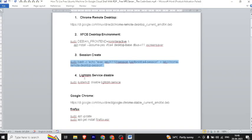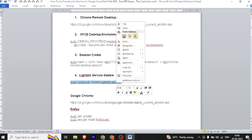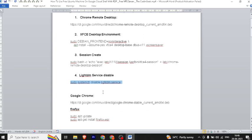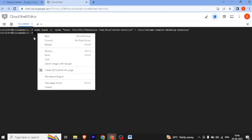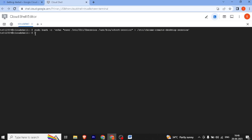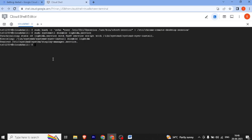Now our fourth step is to handle the LightDM service — we need to disable it. Because we need to use the Graphic User Interface by default, this LightDM environment is a shell environment, and we don't want to use the graphical interface. So we need to disable it. Our service is now disabled.